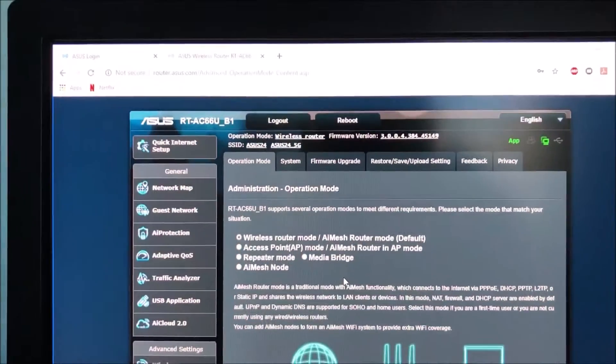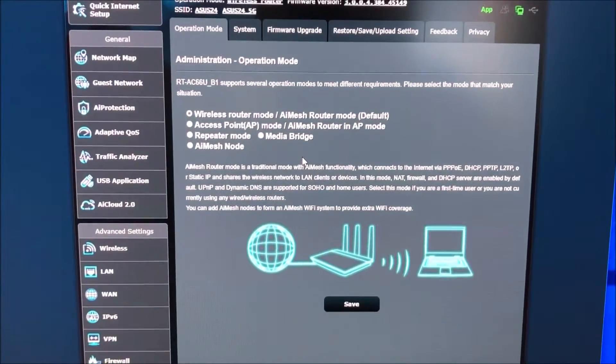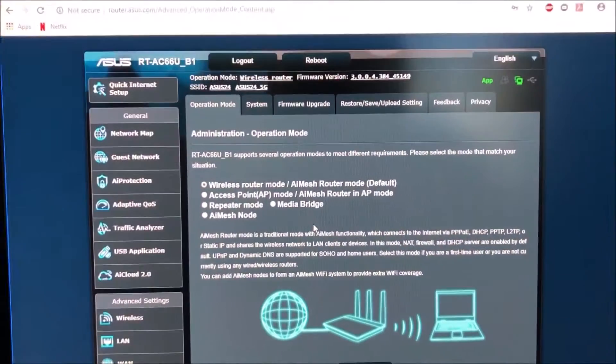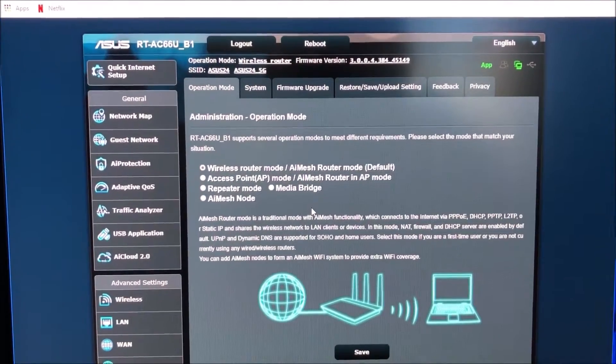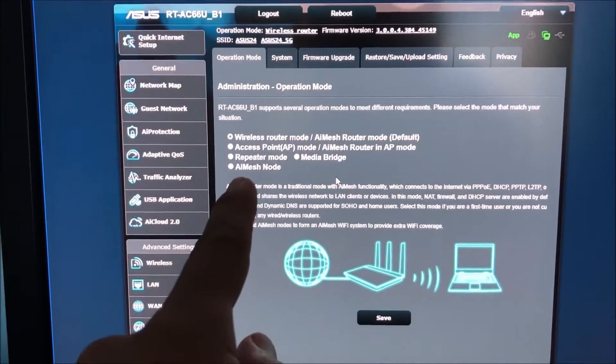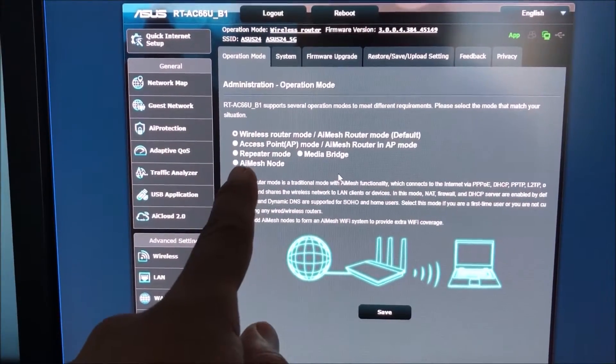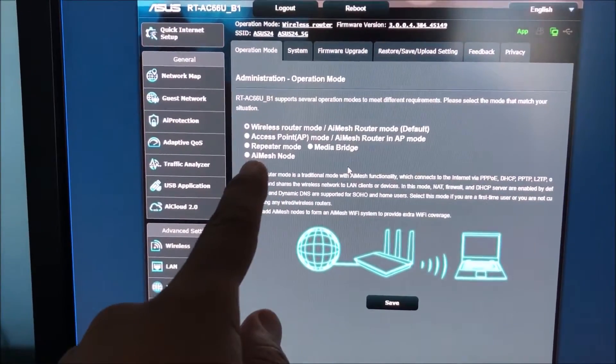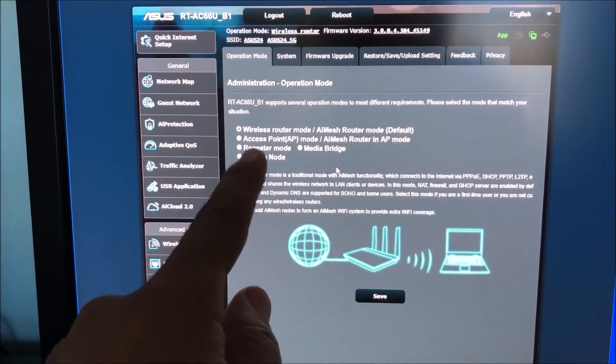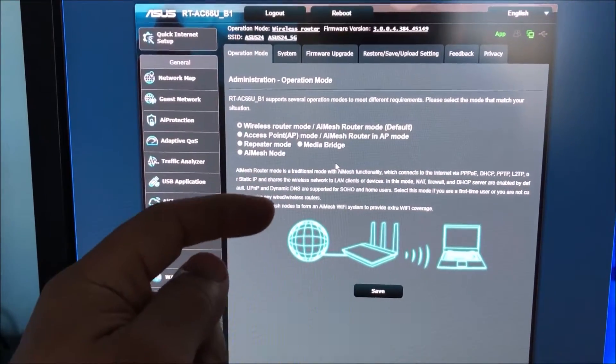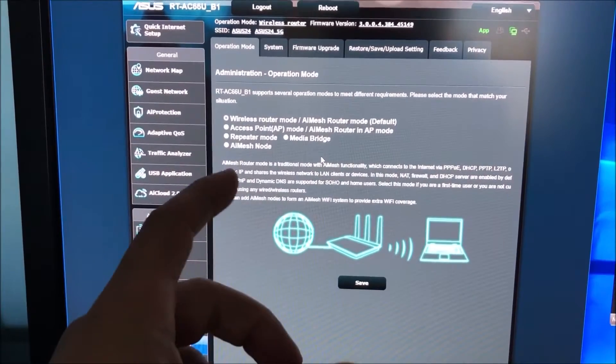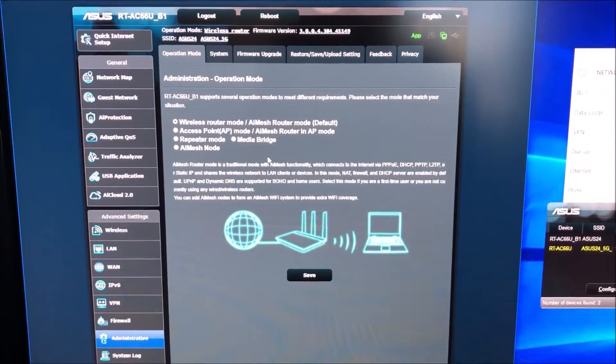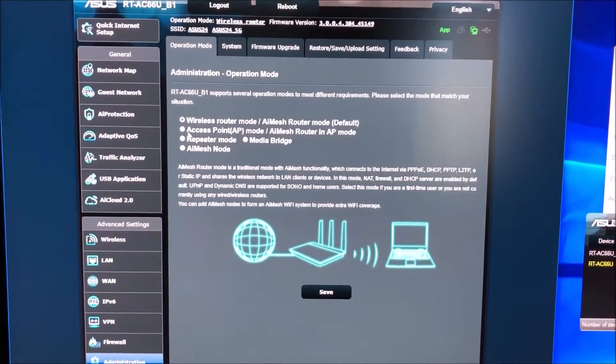Another thing, if you have multiple AC66U-B1s you can put it in AI mesh node mode. You will have the default wireless router and you set up the other ones as AI mesh node. Now you can do those wirelessly or you can bridge it by putting the main router's one of the yellow ports into the blue port of the one that's going to be a node to get a better connection.